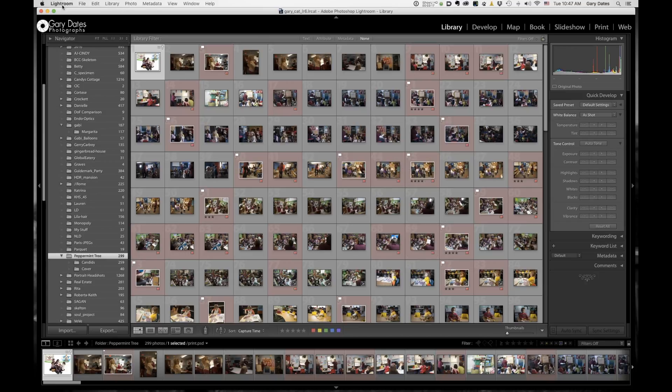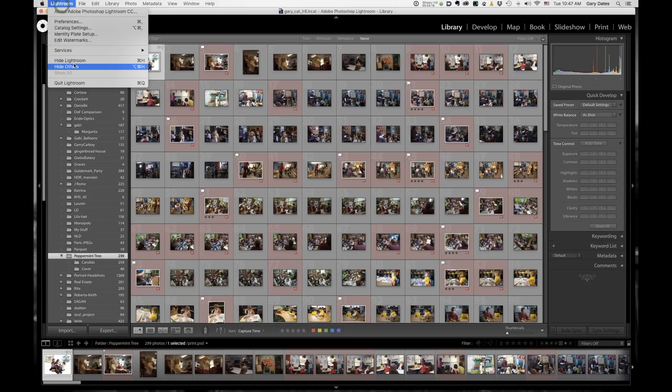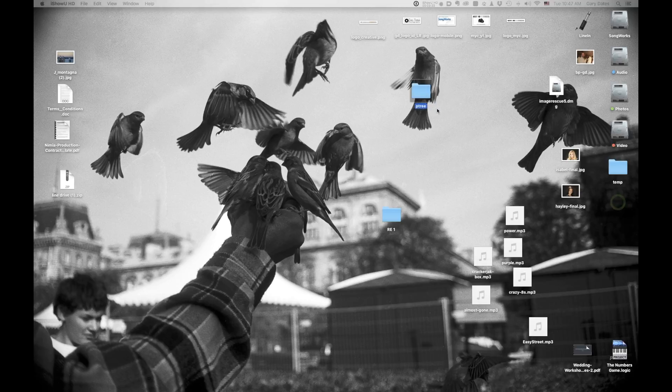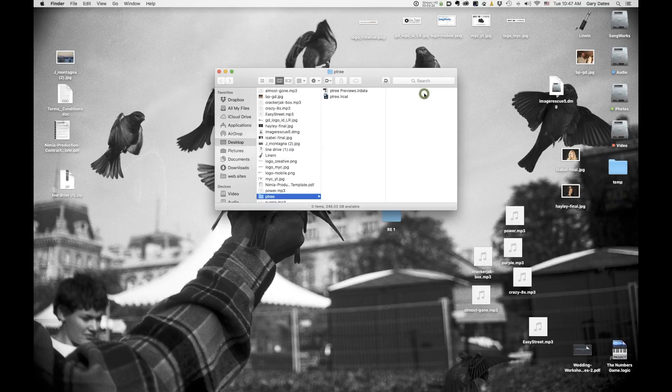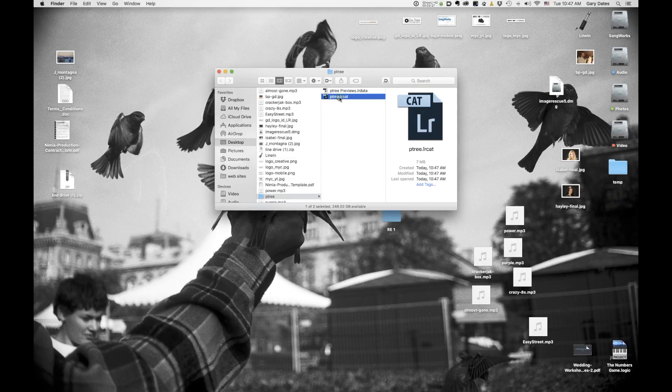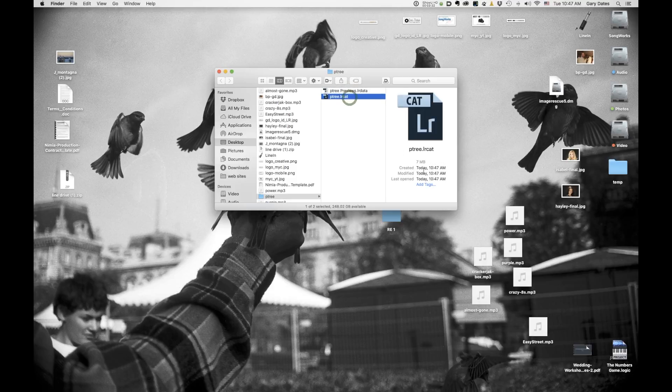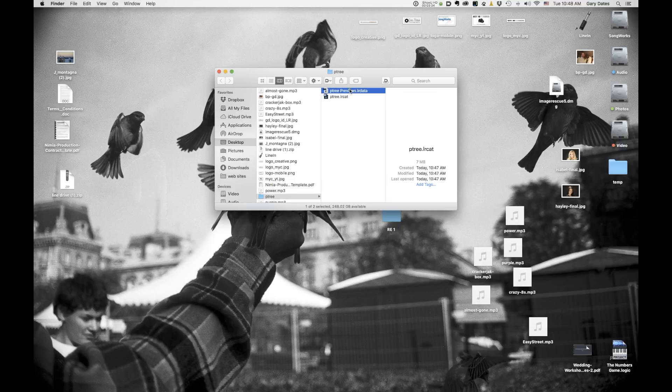Alright. So if I hide Lightroom, here's that folder called Petrie. If I double click on that inside, we have the catalog and the previews data. That's it. Okay. And the size of the catalog file is only seven megs.